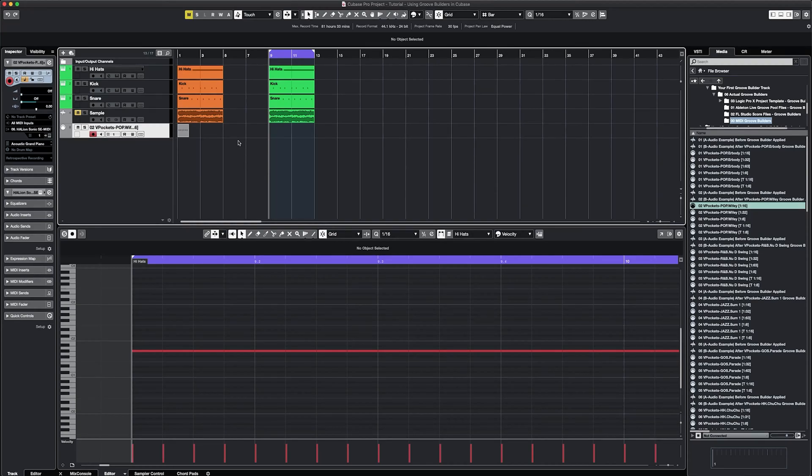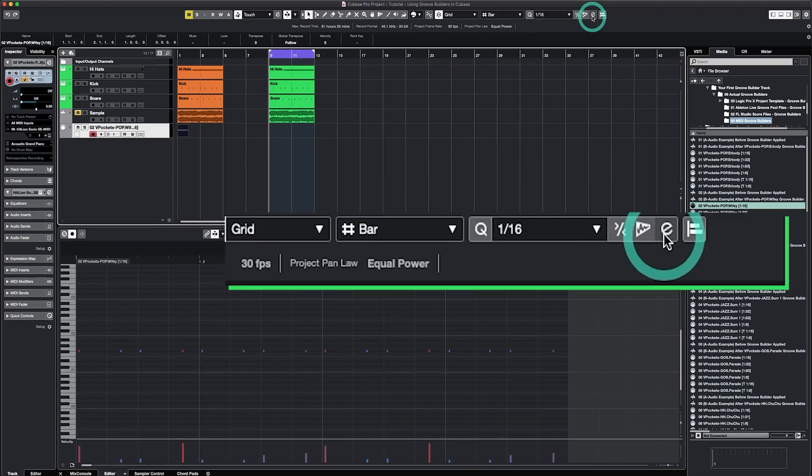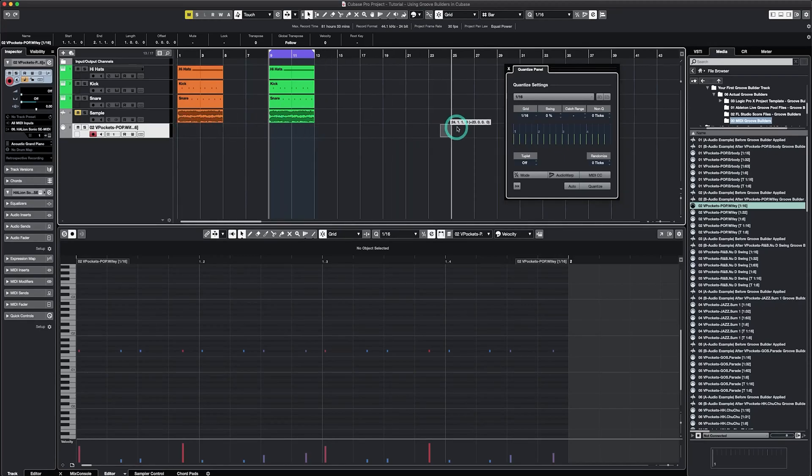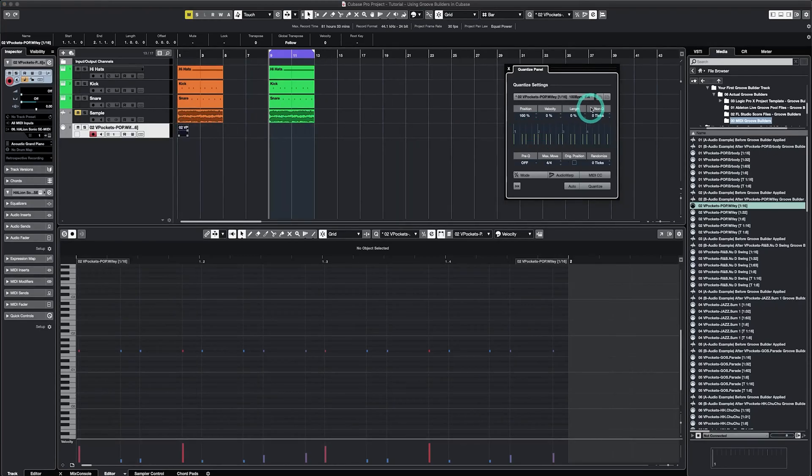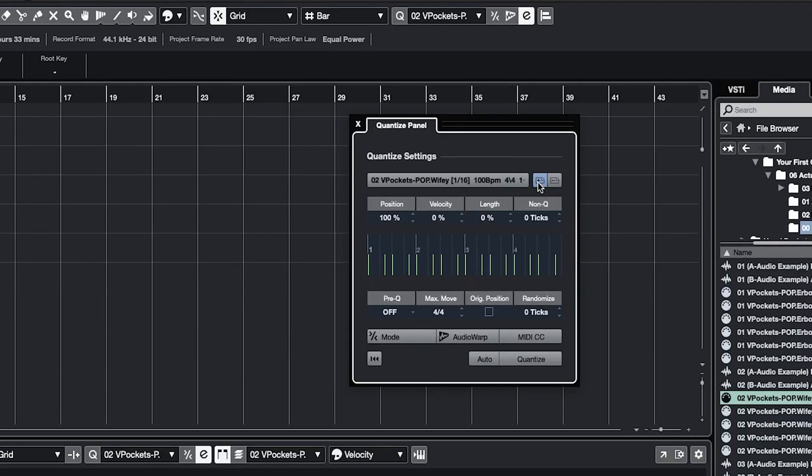To save the Groove Builders, highlight the actual MIDI file that you added and then click on the E at the top right to open up the quantize panel. From there, drag and drop the MIDI file into the quantize panel. Then simply click the button that says save as preset and the Groove Builder will be saved as a preset within Cubase.